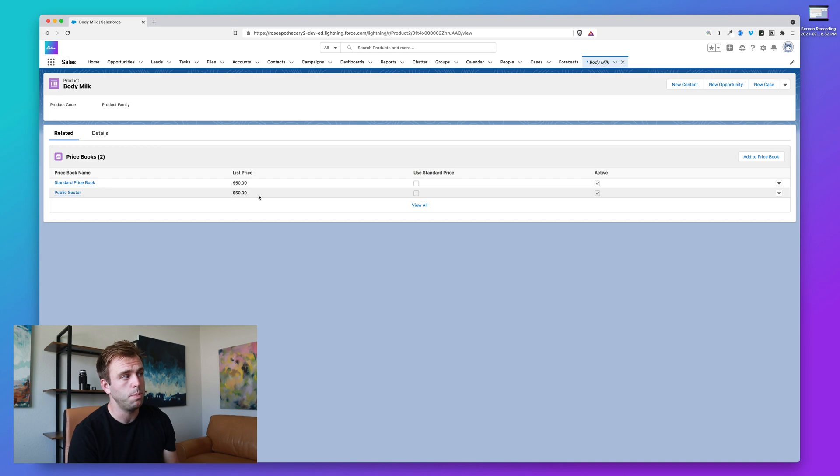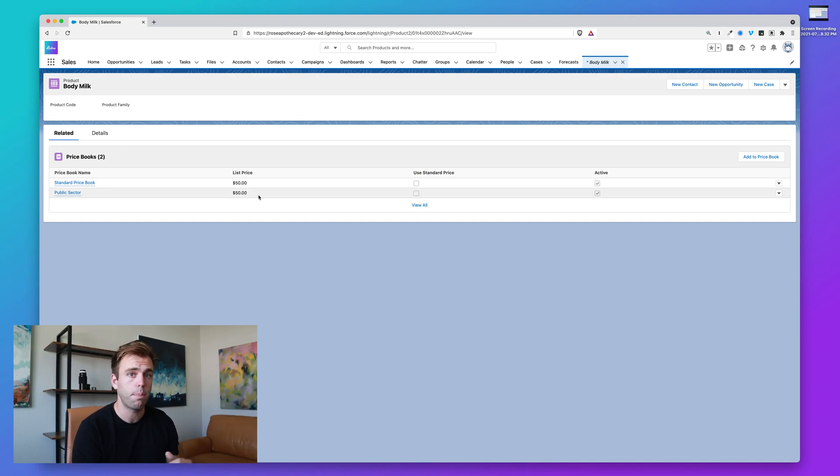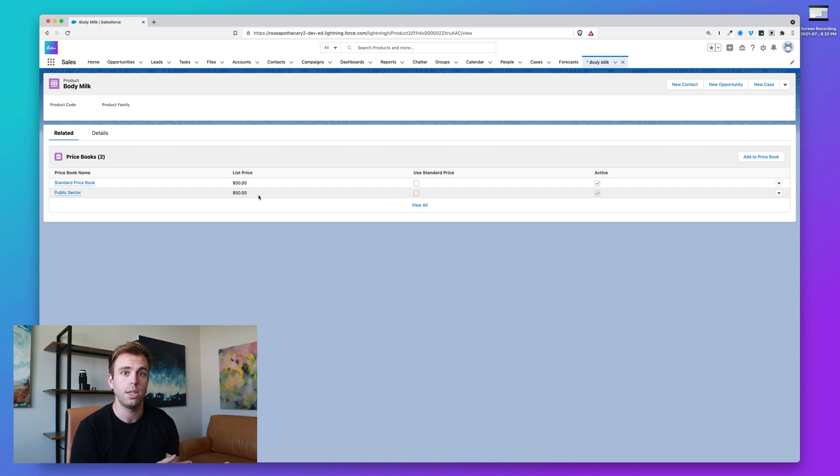Another use case for price books would be a different region around the world, right? Maybe your Canadian pricing is different than your United States pricing, that sort of thing.